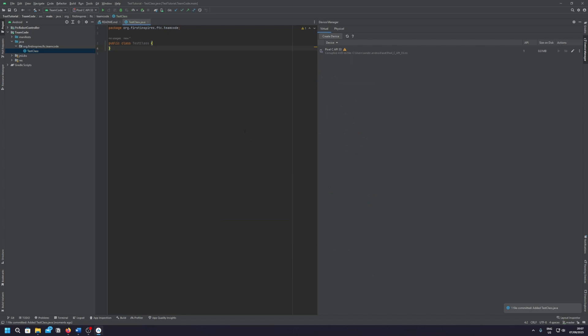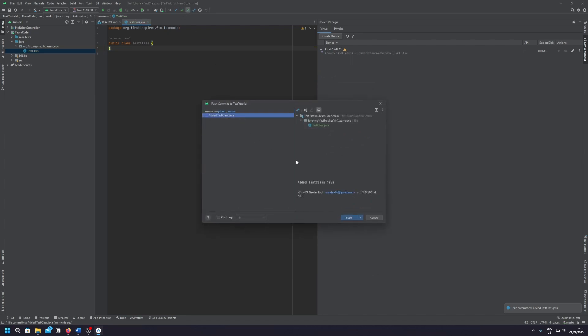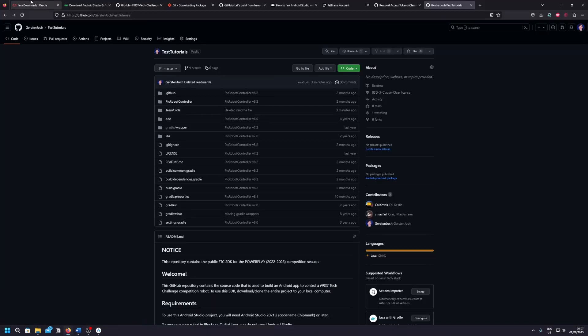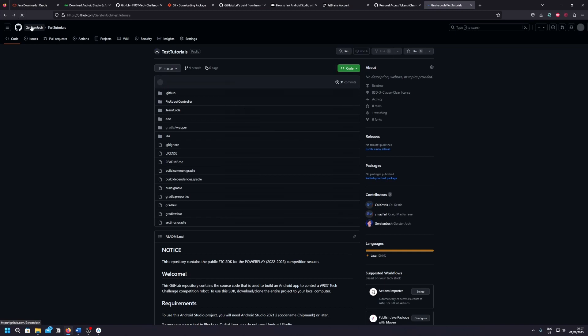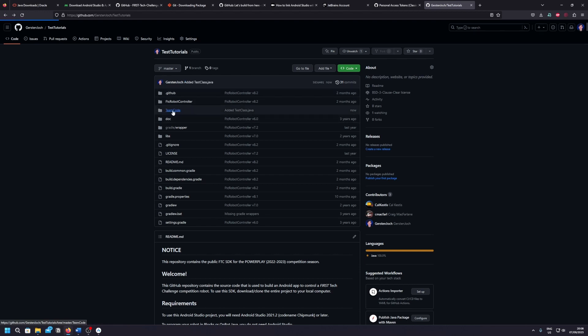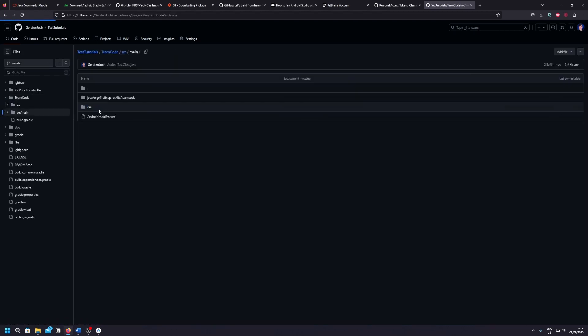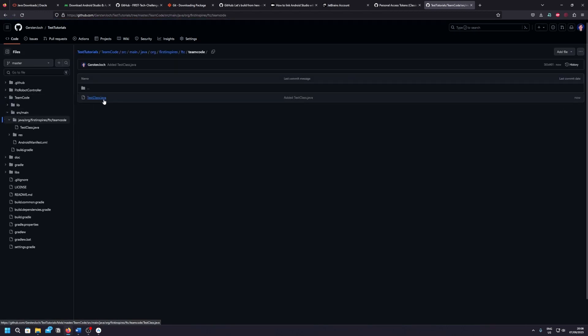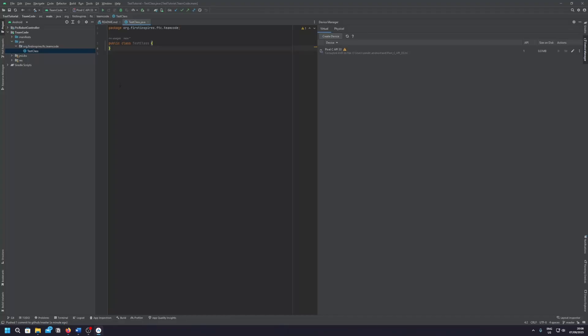And after you've committed then you can push it into your project. Great, it said it's pushed it. So then when I refresh, it also says here add a test class to Java. Then I can go to source main team code and as you can see it's right here.